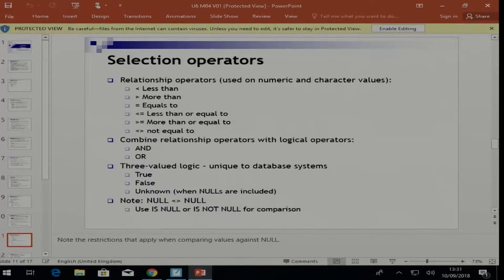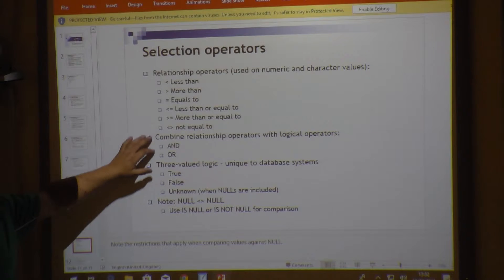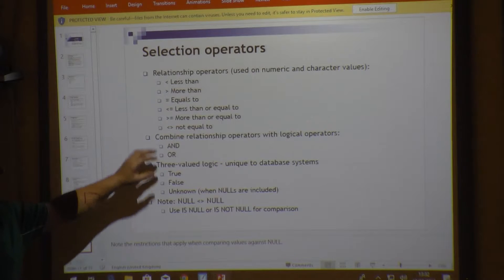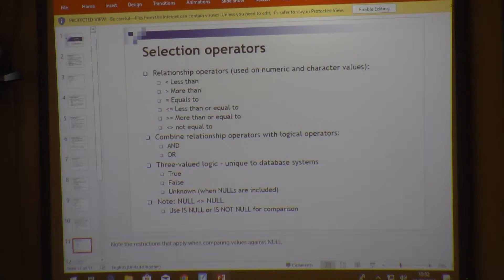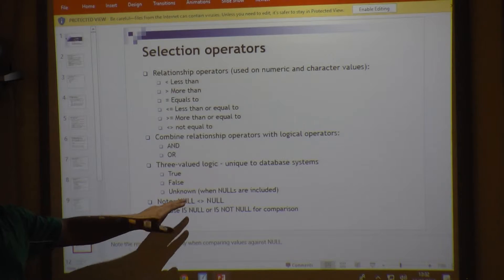We can use relational operators such as less than, greater than, and others to test values — applicable to both numeric and character values. These can be combined with logical operators like AND, OR, and NOT. SQL also supports three-valued logic: TRUE, FALSE, or UNKNOWN.